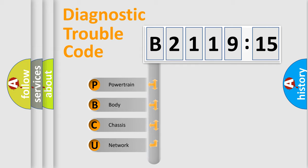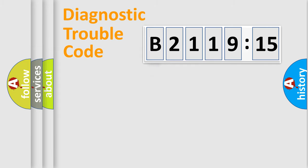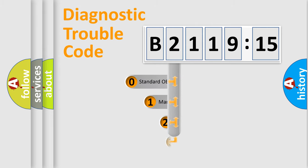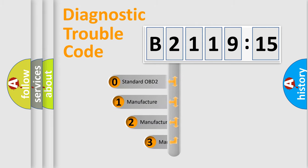We divide the electric system of automobile into four basic units: Powertrain, Body, Chassis, and Network.